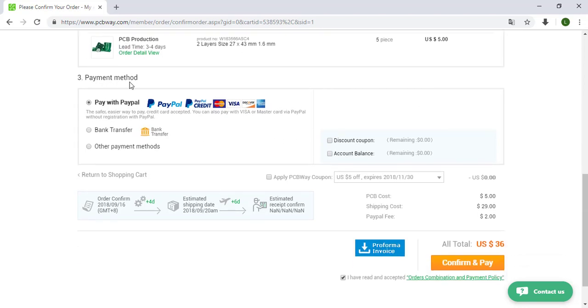Payment method, in this time we are going to choose PayPal. You can also choose credit card or bank transfer. After that just confirm and pay.